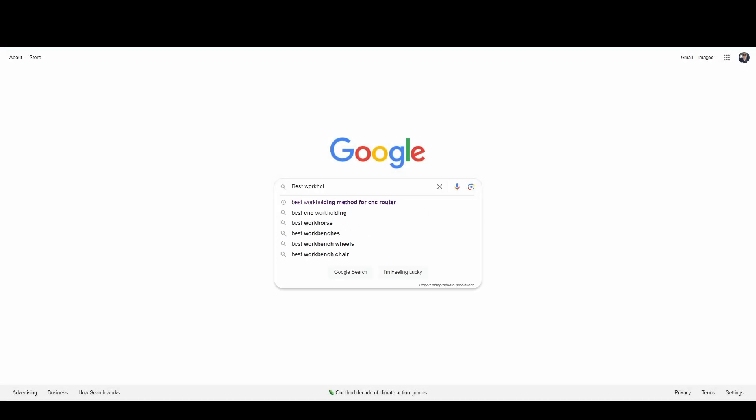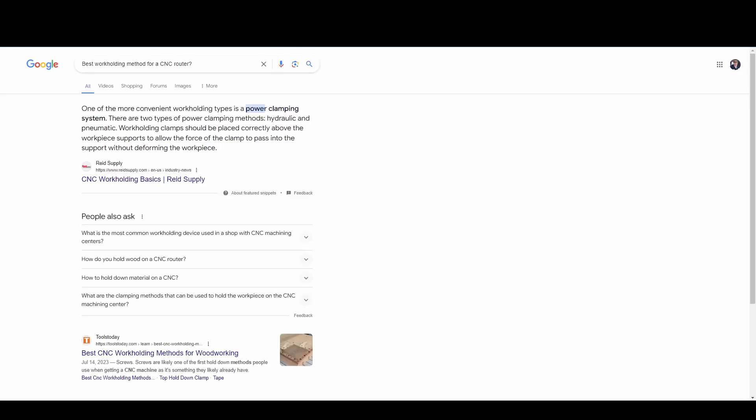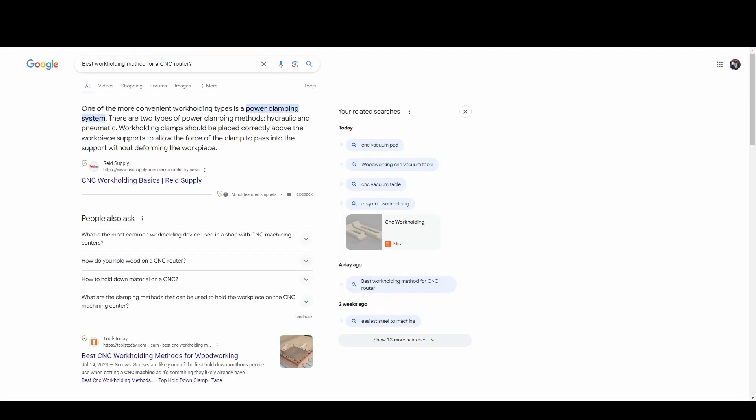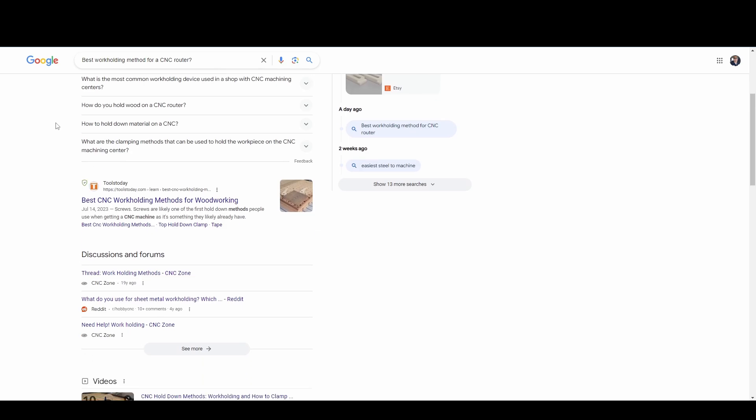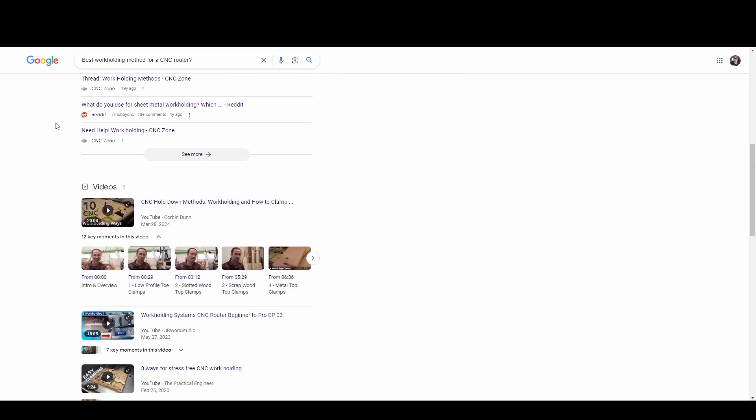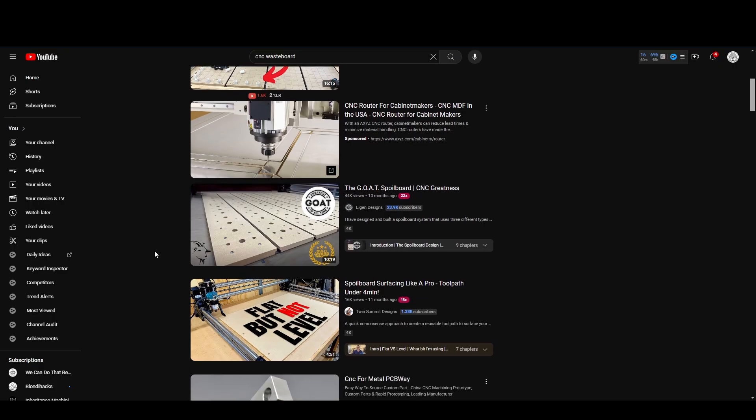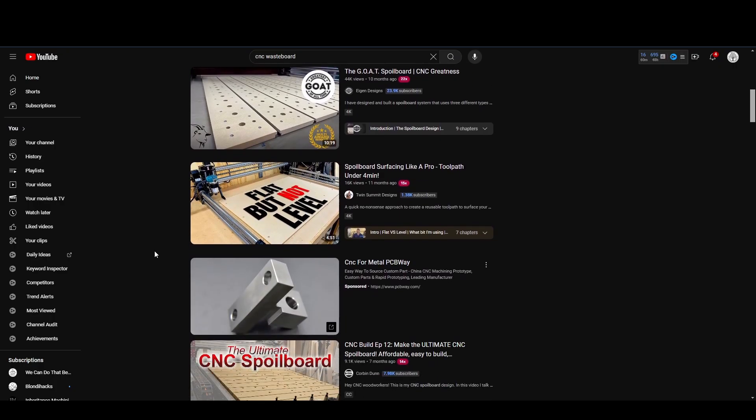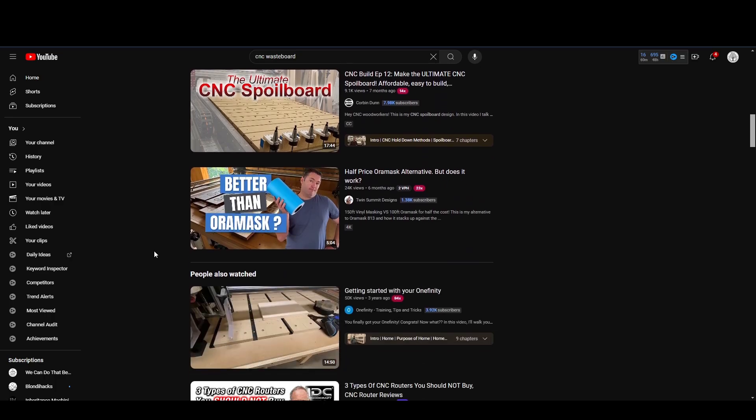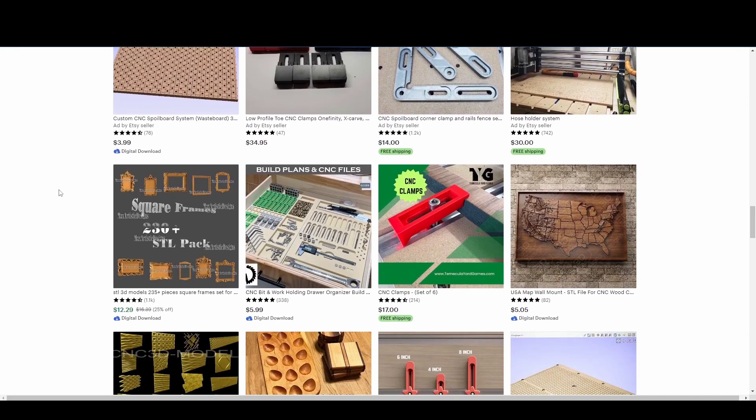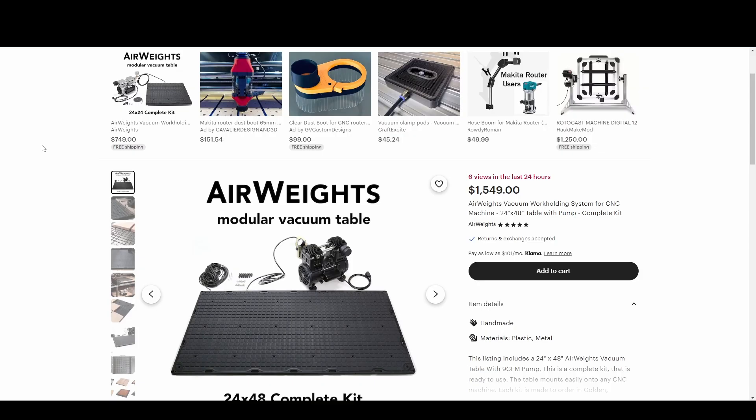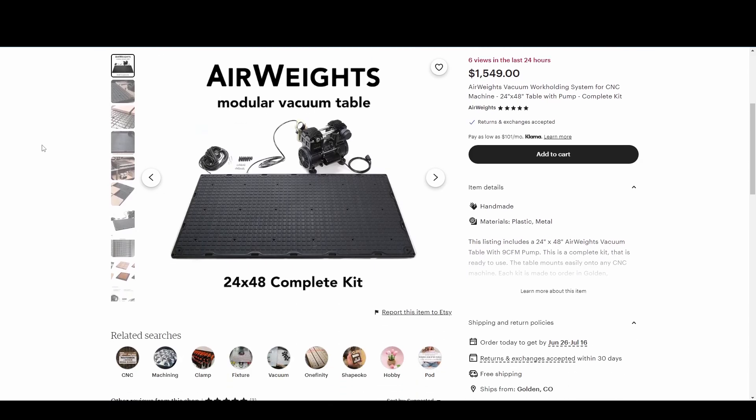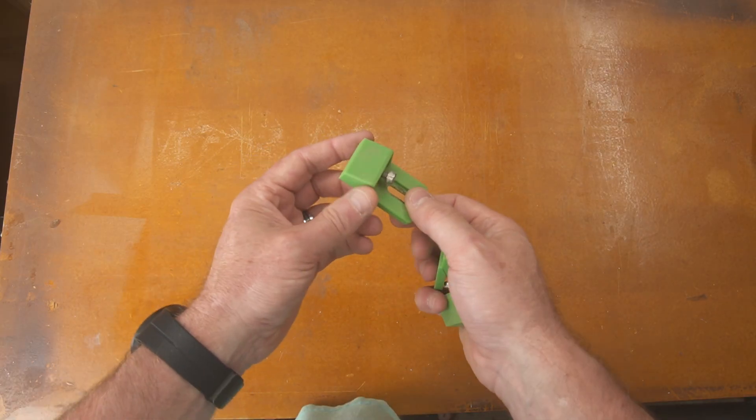What is the best work holding method for your CNC machine? This particular question has been asked almost as much as what's the best CNC machine. If you do a quick internet search or even a YouTube search, you're gonna find tons and tons of different suggestions. If you're not careful, you will mess around and spend a boatload of money on stuff that you won't never use again. I promise you, ask me how I know.